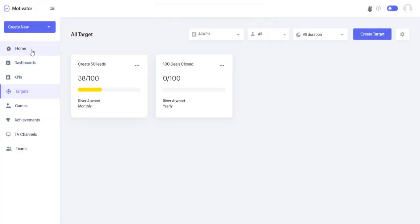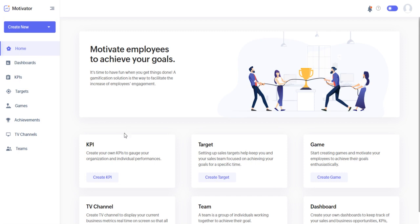And we've created our target. All right, let's go back to home. So we've covered what KPIs are, we've covered what a target is. Now let's talk about games.